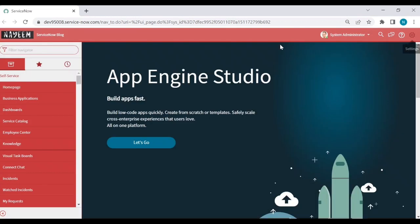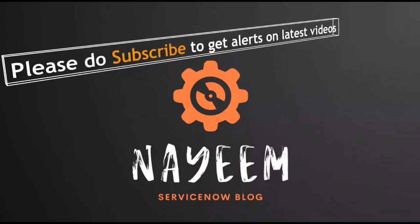So in that way, you can install the language plugins for other languages. Please do subscribe to get alerts for upcoming videos. Hope you will enjoy our ServiceNow blog. Thank you very much for your time.